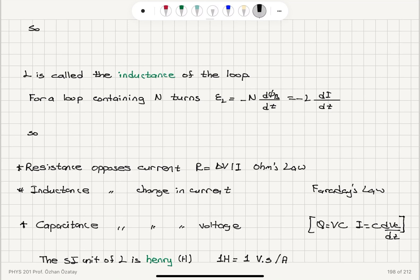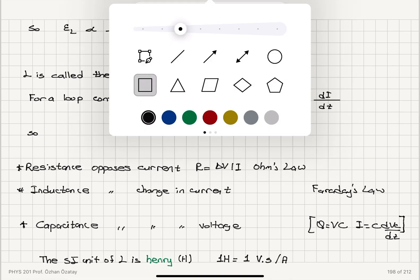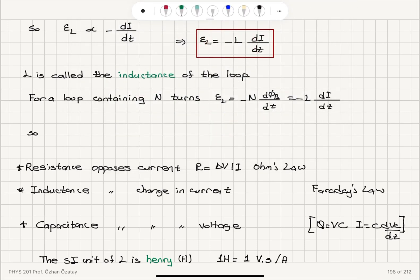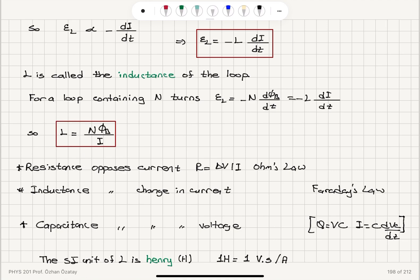We can say that this back EMF epsilon_L is proportional to minus di/dt. Calling the proportionality constant L, epsilon_L equals minus L times di/dt. This L is called the inductance of the loop. If a loop contains N turns, then minus N dΦ_b/dt equals minus L di/dt. So inductance L equals N times the flux through one loop divided by the current — that is, L equals NΦ_b over i.